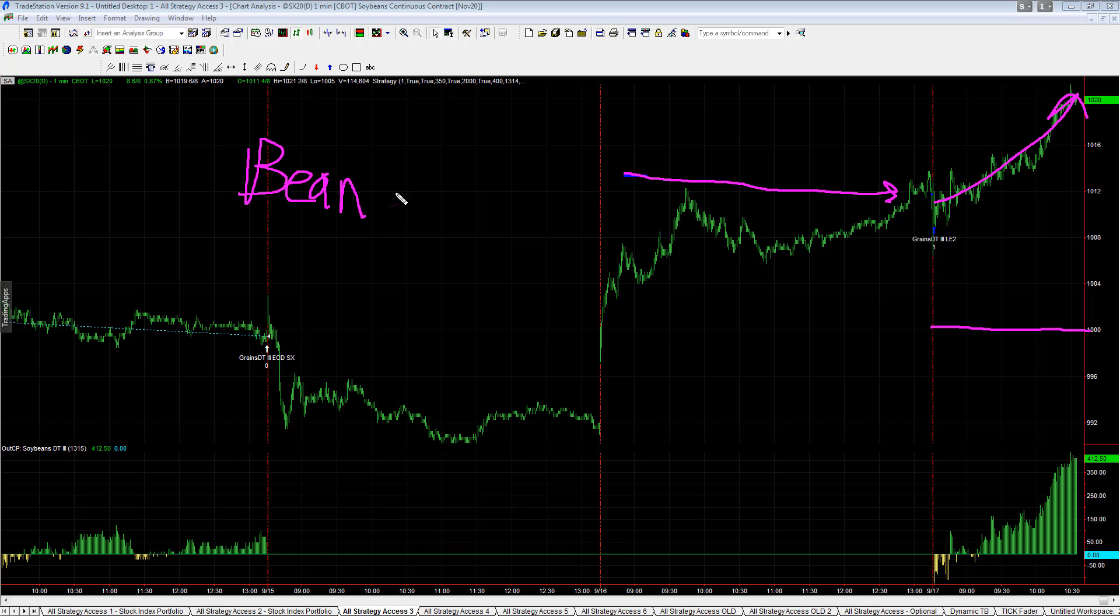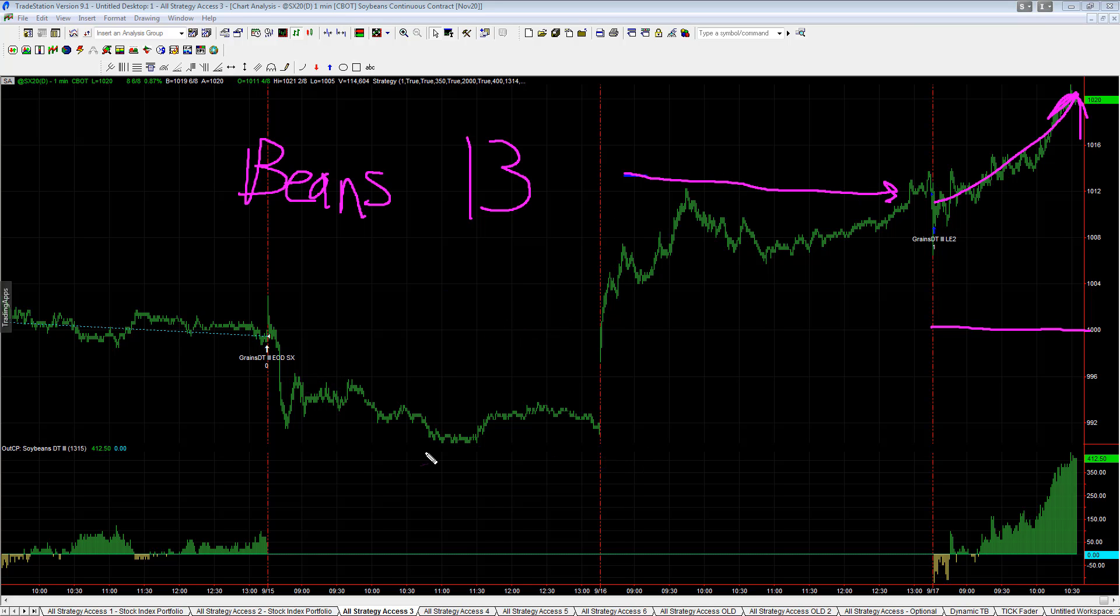We could see beans in the teens. That would mean soybeans would hit 13. You hear traders talk about beans in the teens. You probably haven't heard that term in a while, or if you're new to trading you haven't heard that term. But it's something to watch. Soybeans is a market to keep an eye on.